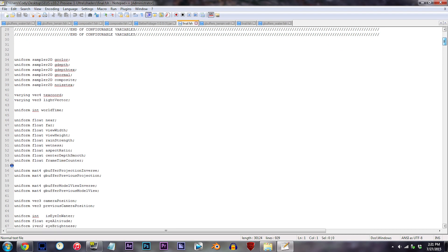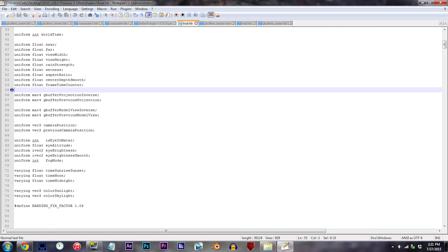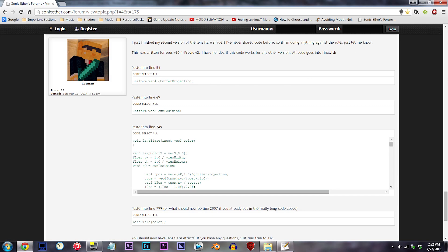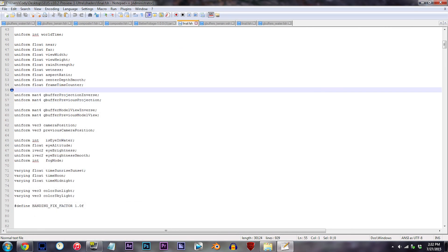From here, scroll down to the blank line 55. Open up the website, copy the first bit of code, and paste it in.